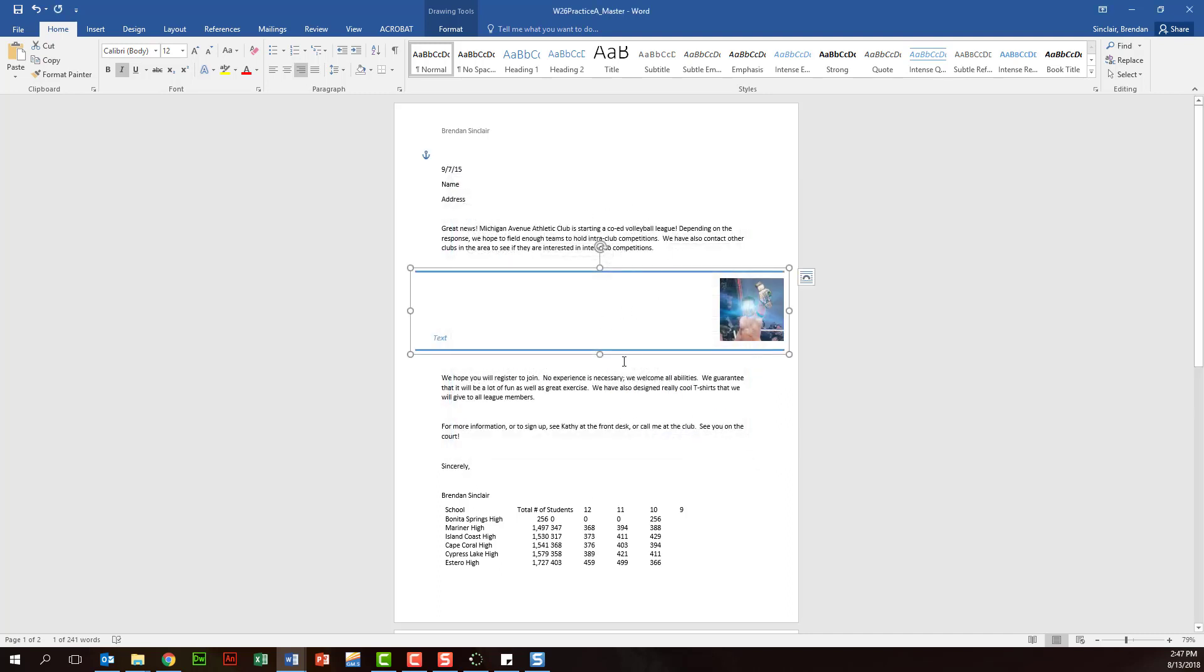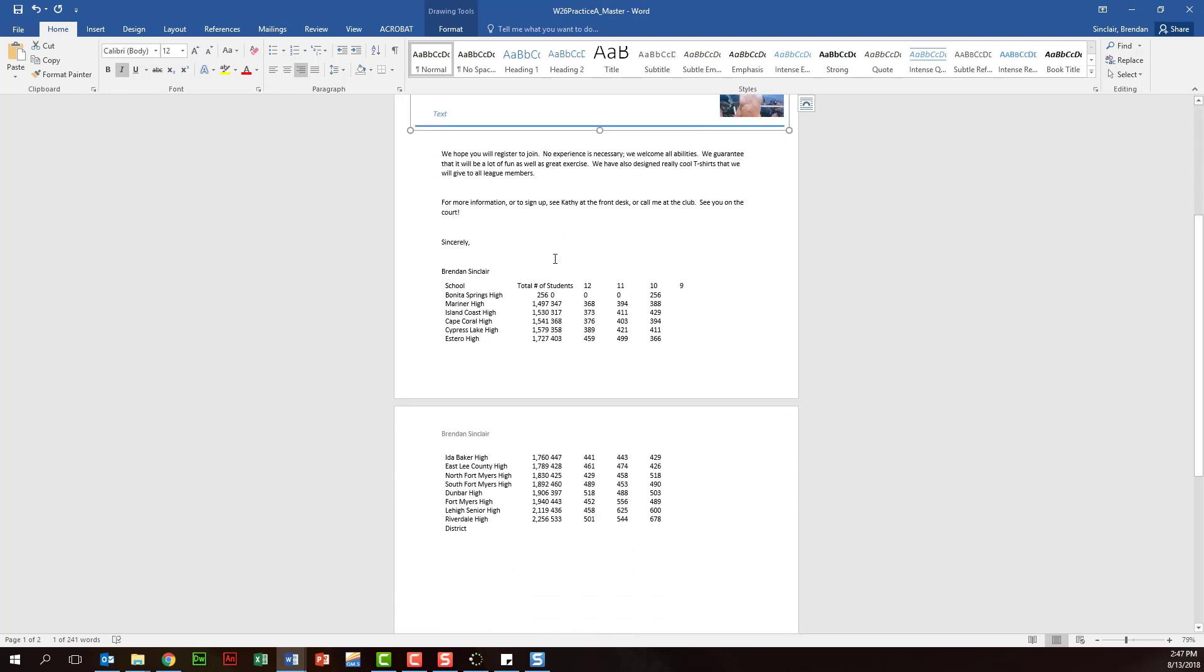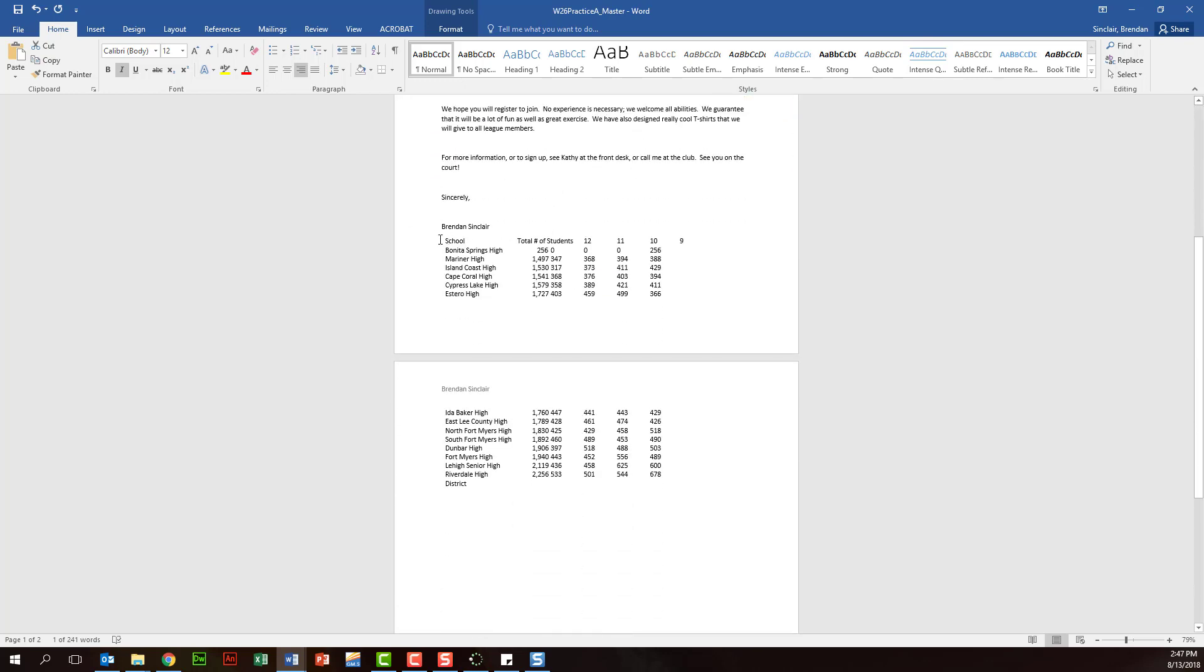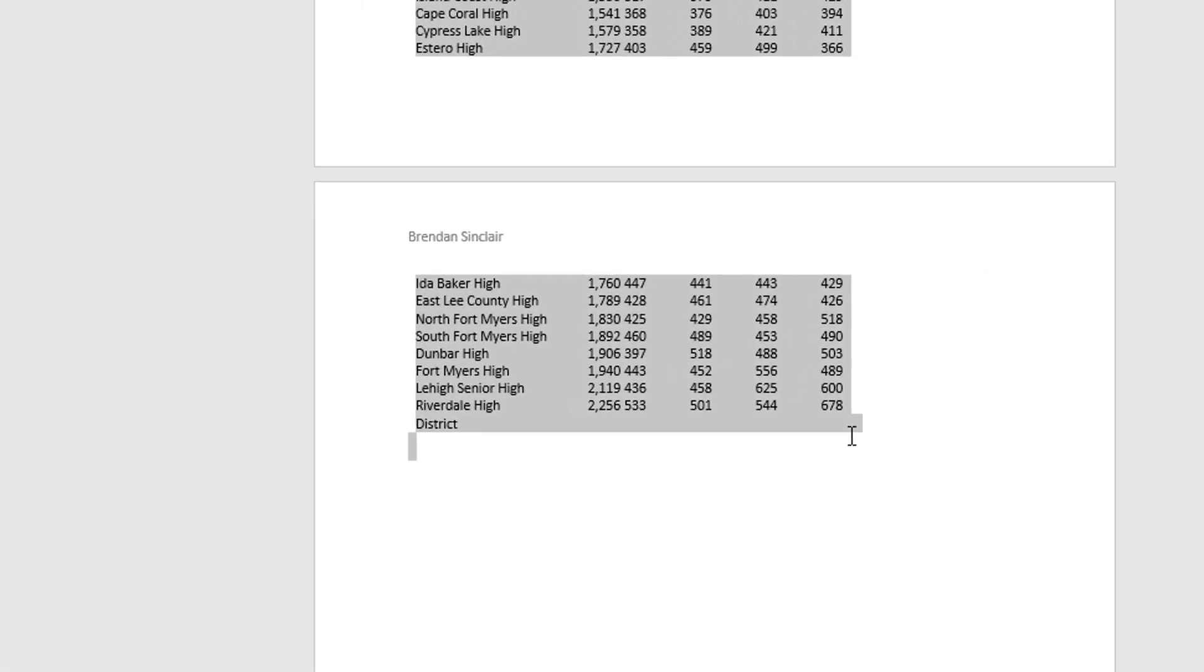Notice it went ahead and dropped that for me. Let's go ahead and look at this text right here. One of the things it's going to ask you to do is to convert text to table, and what we want to do is go ahead and select all of the information here in our table.